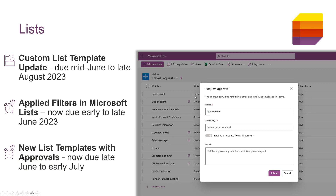And new list templates with approvals. These have been pushed back a little bit but should be due early July. These templates are the travel requests with approvals list template and the content scheduler with approvals — both quite interesting. You can hop over to the blog and read a little bit more. Those are due early July.